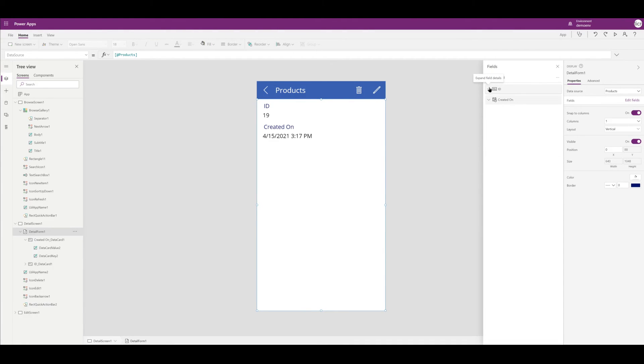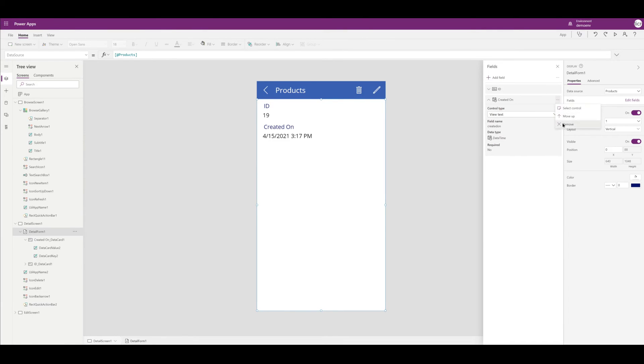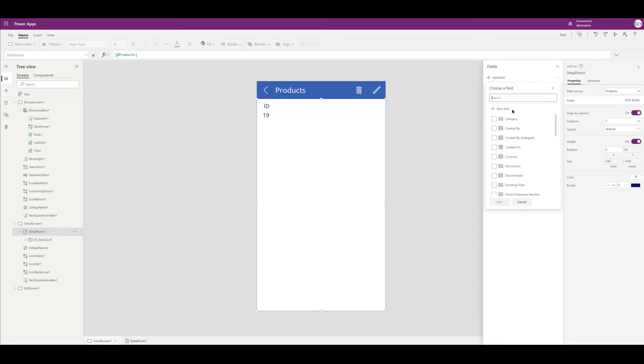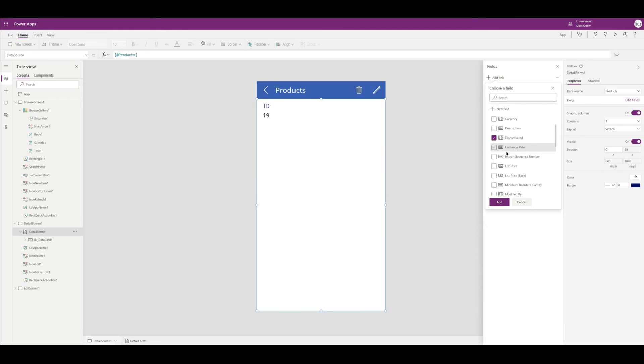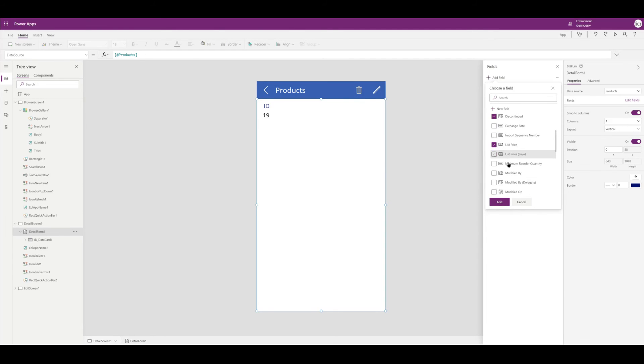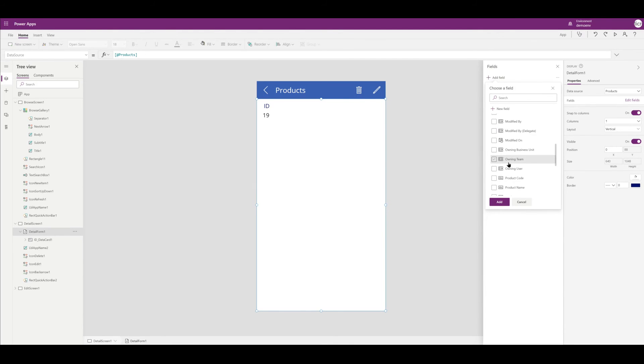Now this step is super easy. We're just going to click Remove and remove the Created On. And I want to choose some more fields that I want to add up, so I want Discontinued there, I want our List Price, I want the Product Name.